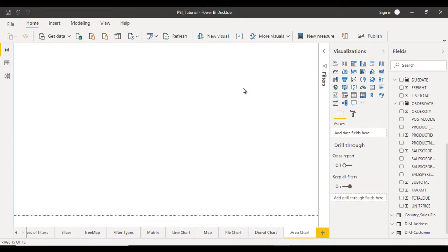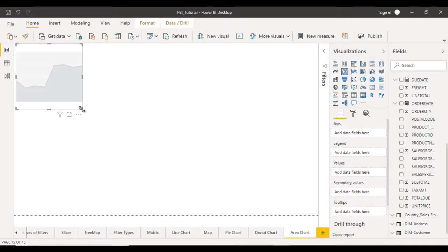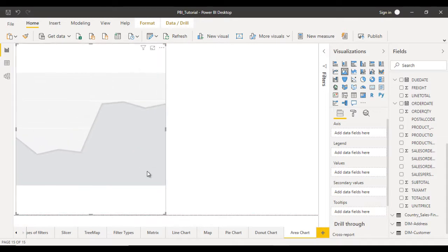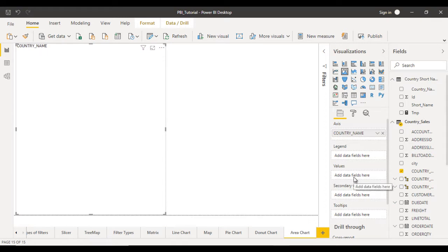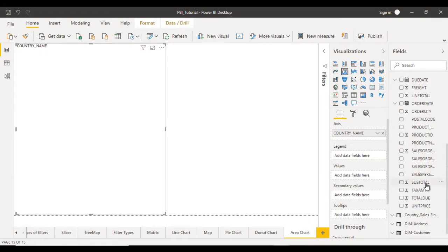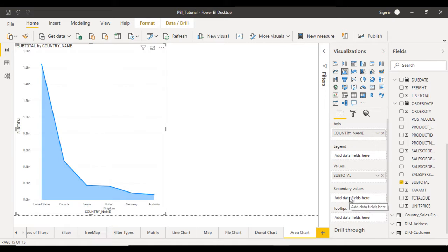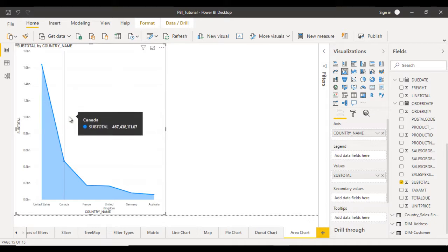This is our project which we are currently working on. Inside the visualization panel we have the area chart. Let me click on that, make it bigger, and configure it. In the axis I want to see the country name, so let me drag and drop the country name. After that, in the values we can see the subtotal, so subtotal goes in the values.